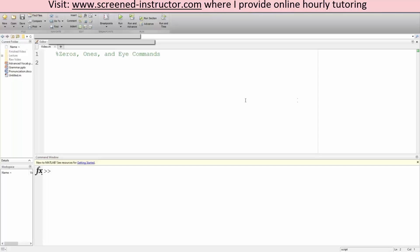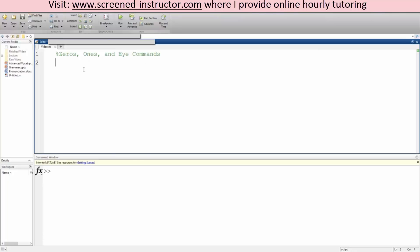Okay, in this tutorial we will go over the zeros, ones, and eye commands in MATLAB.